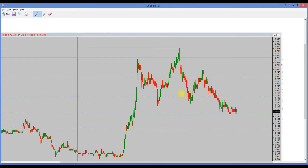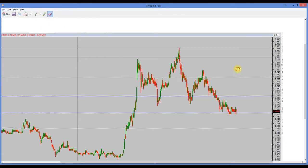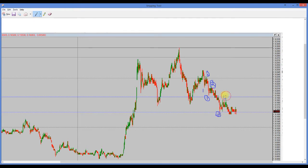Looking at the A-B-C structure, I can also look at the smaller wave degree. You can see wave one, wave two, wave three, wave four, and wave five completing the structure. Let me circle those so you can recognize what I am talking about - waves one through five in this sequence.